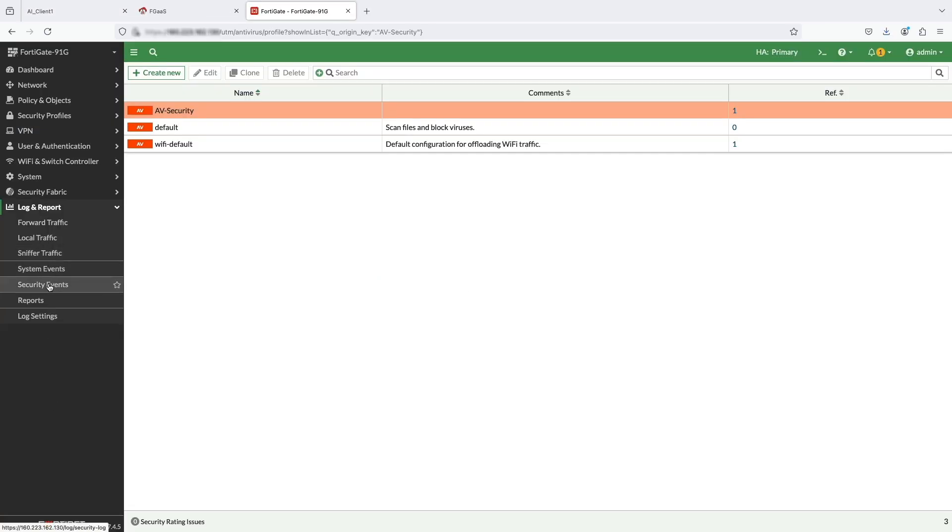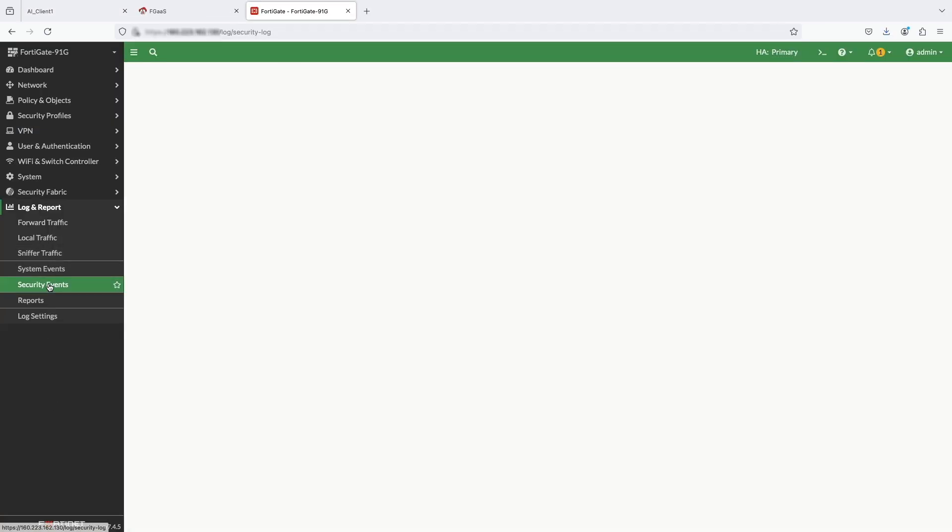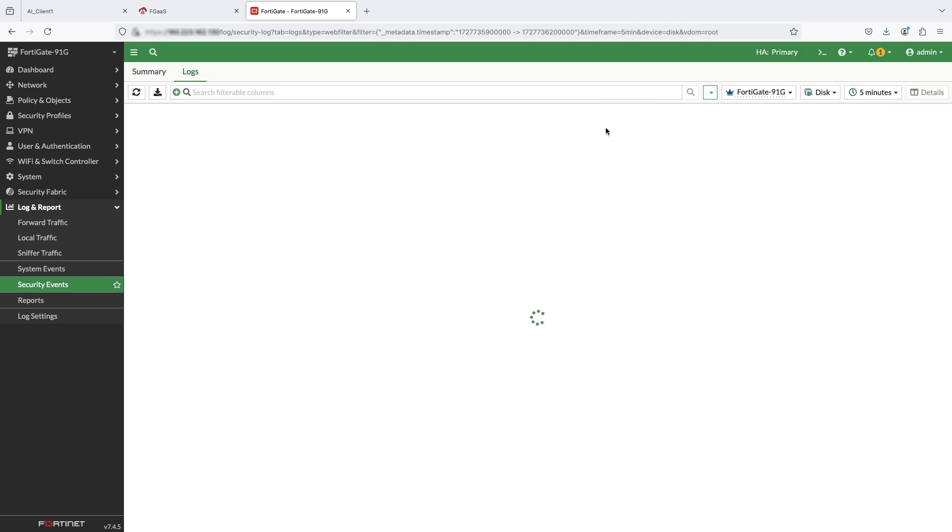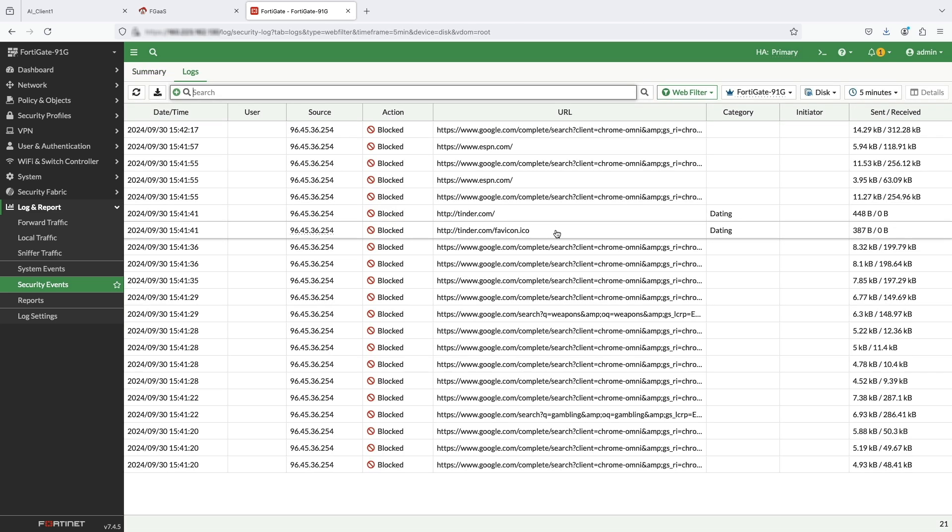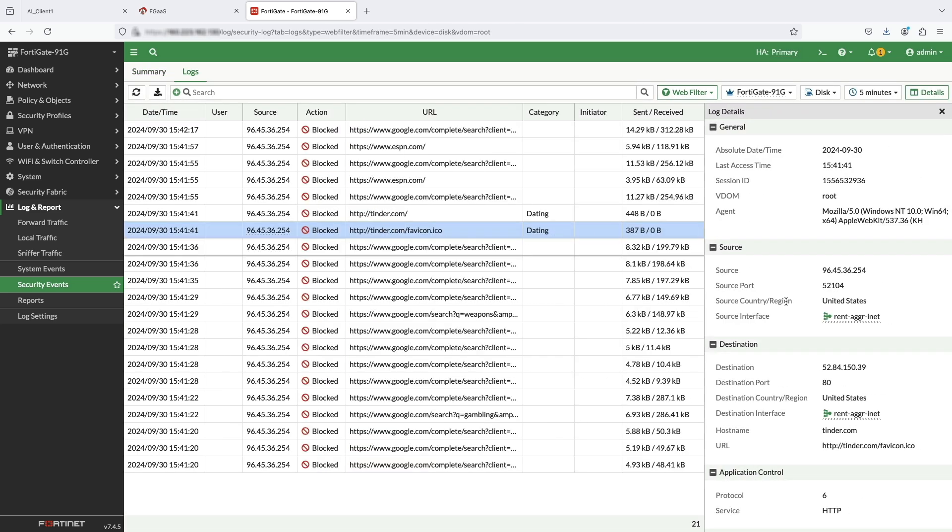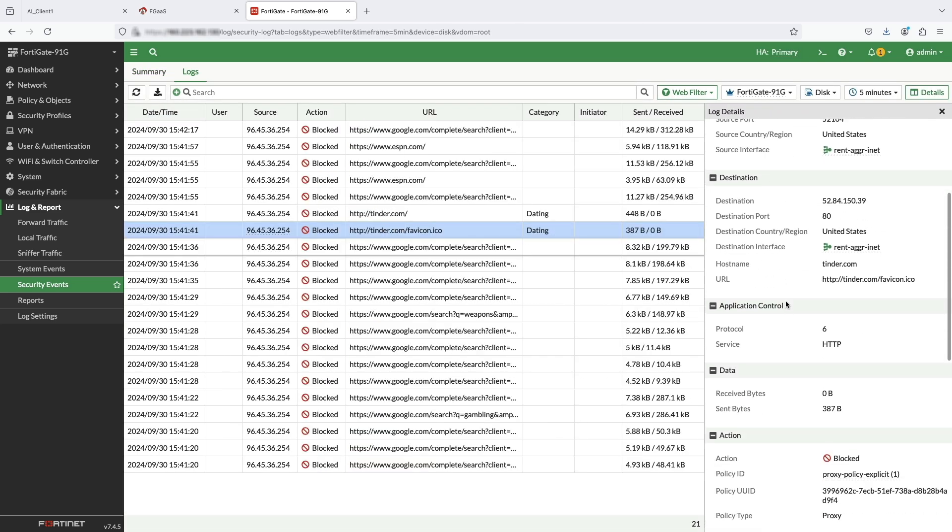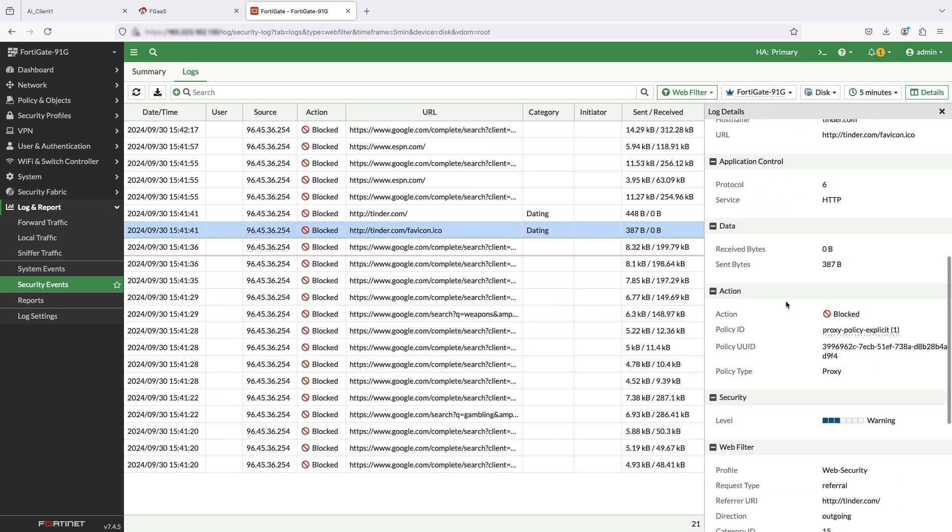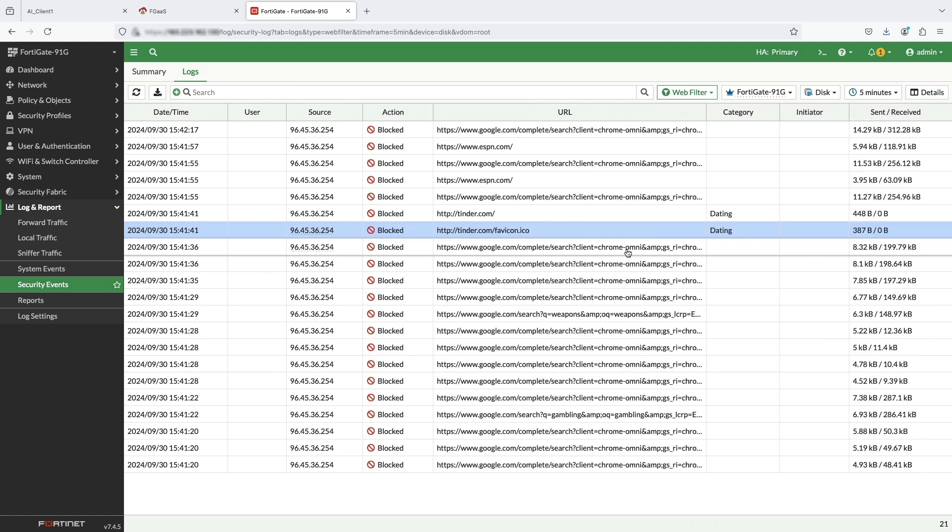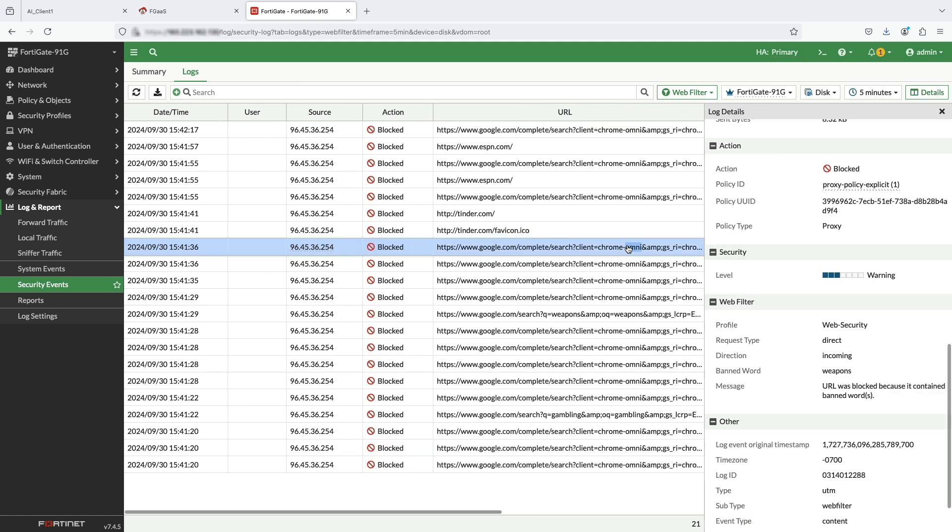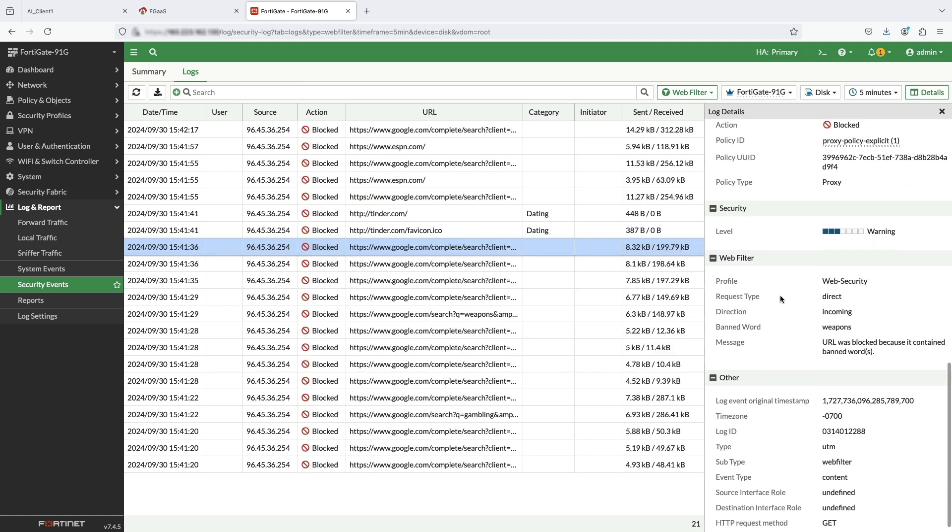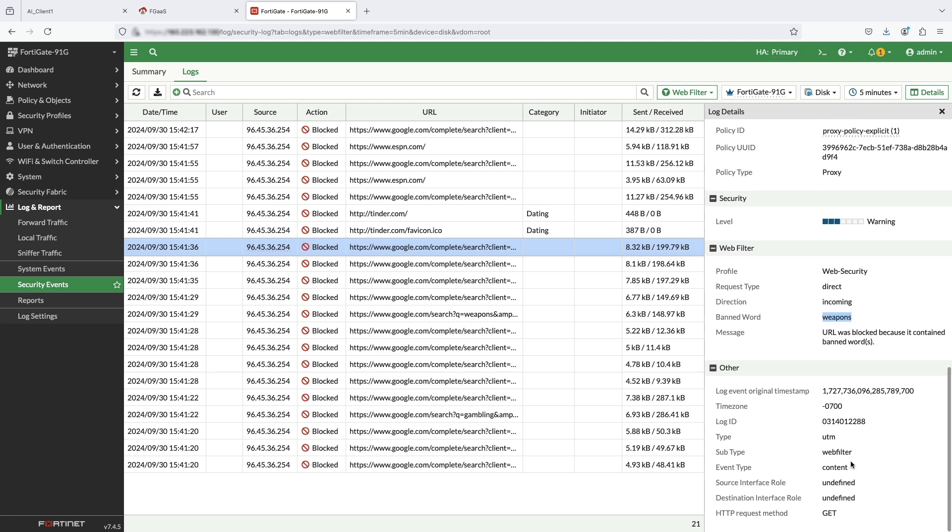Users can see all security events of the network under Log and Report Security Events tab. First, we'll go through web filtering logs. Dating website Tinder is blocked by URL filtering and weapon is blocked by content filtering, which are configured under web filtering profile.